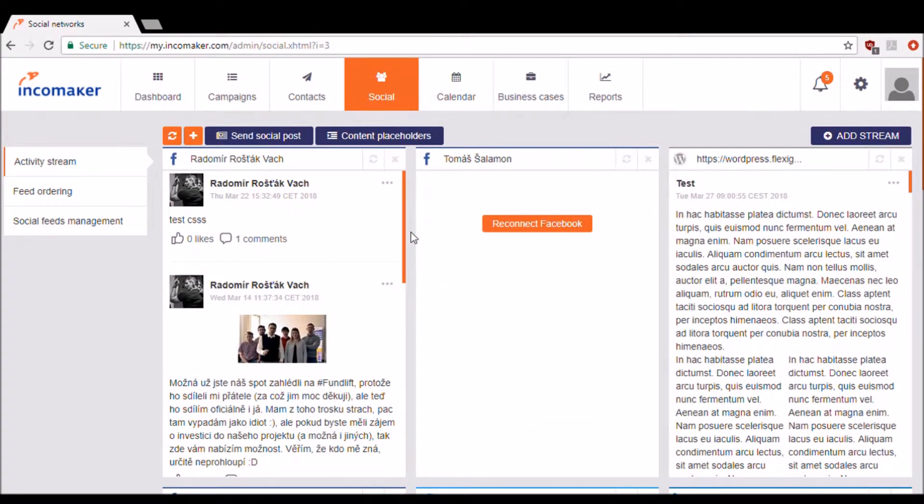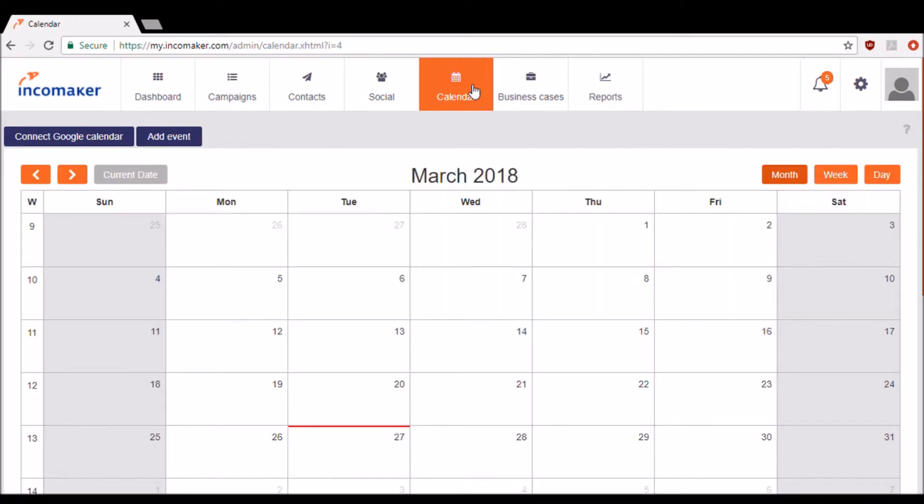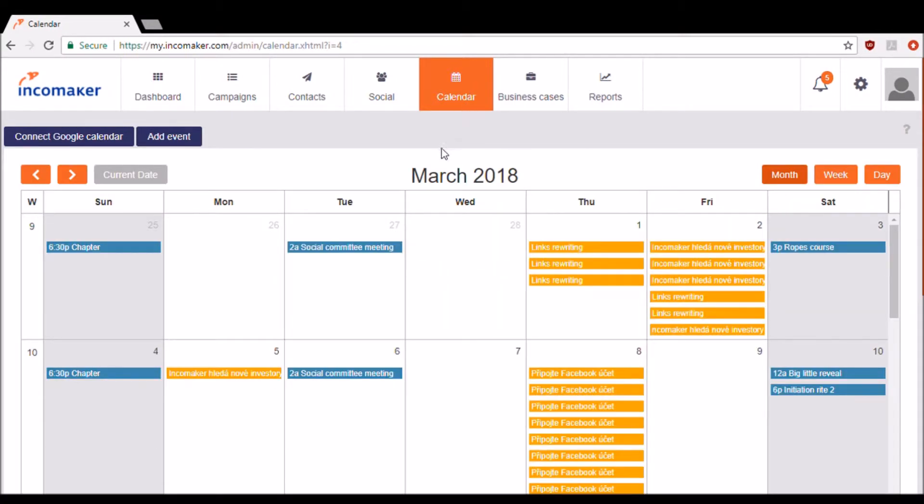IncomeMaker also comes with a calendar to keep your marketing campaigns and your personal events organized. As you can see here, all of my completed and scheduled campaigns will be in yellow.